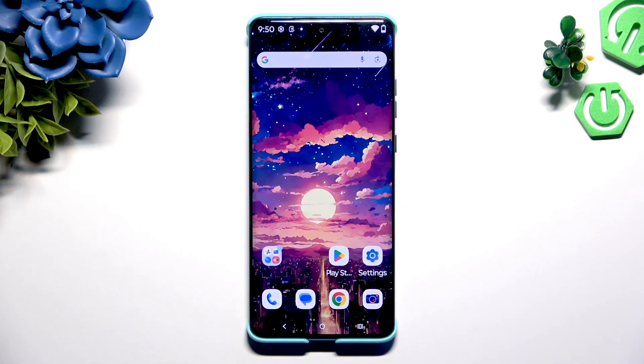In front of me is the Motorola Edge 60 Fusion, and today I would like to show you how you can set up a block.